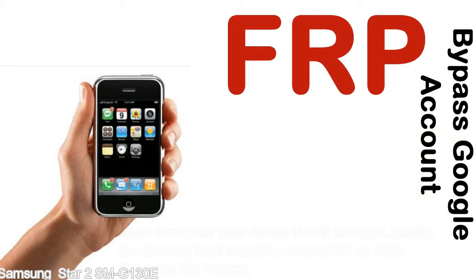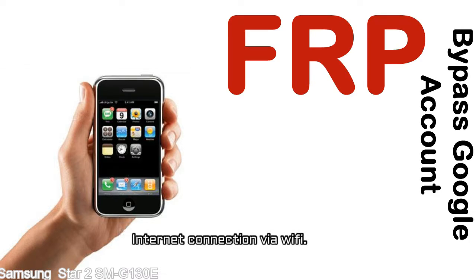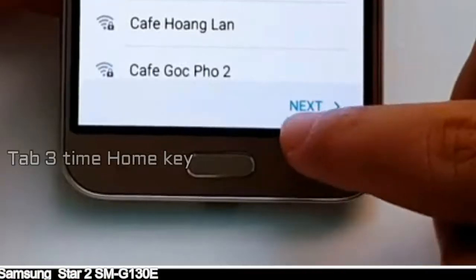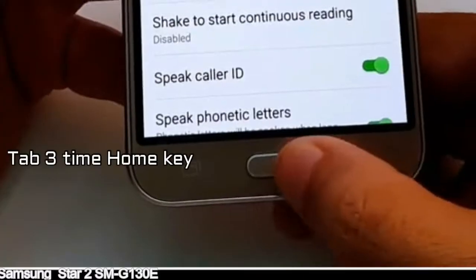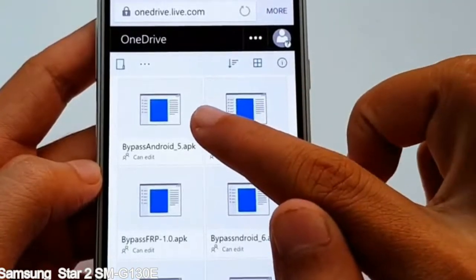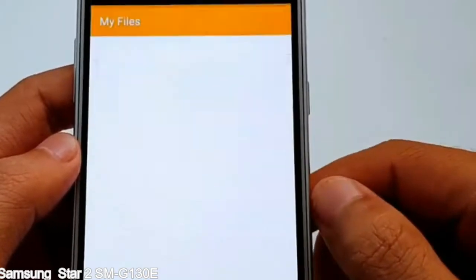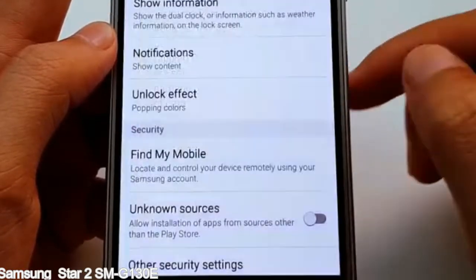Before starting: 1 — make sure that your device is well charged. Ideally, the battery level should be around 60 to 70% — the more the better. 2 — Internet connection via WiFi. Here is a step-by-step guide on how to bypass the Google account on your Samsung Galaxy device.